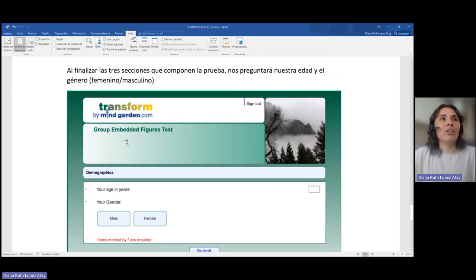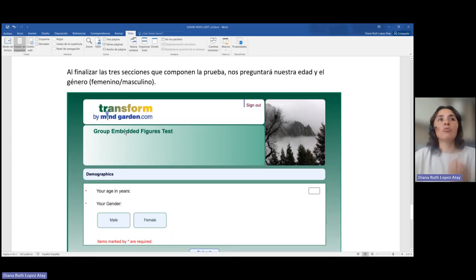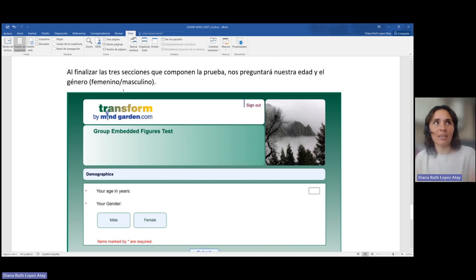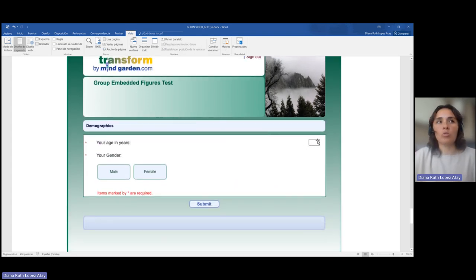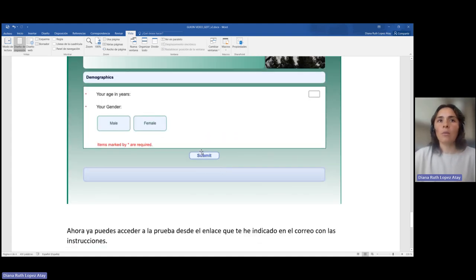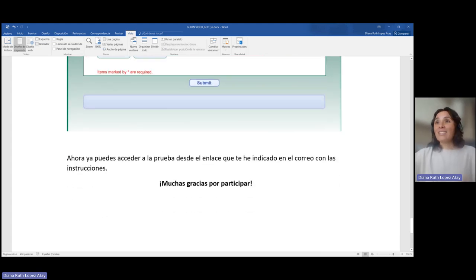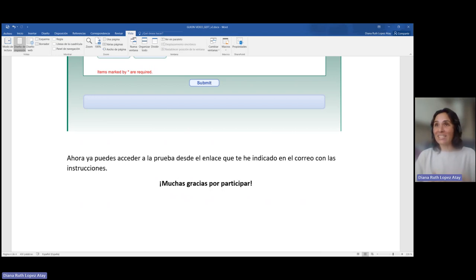Al finalizar toda la prueba, al pasar los 12 minutos de las tres secciones del test, nos preguntará nuestra edad y nuestro género. Solo tenemos que indicar nuestra edad y si somos hombre o mujer. Ya podremos enviar la prueba con Submit. Ahora ya podéis acceder a la prueba desde el enlace que os he enviado en el correo con las instrucciones. Muchas gracias por participar en este ejercicio.